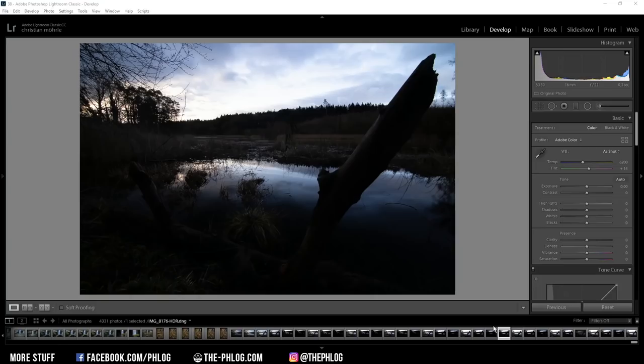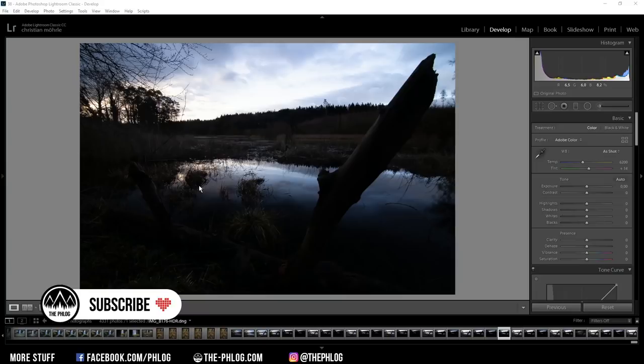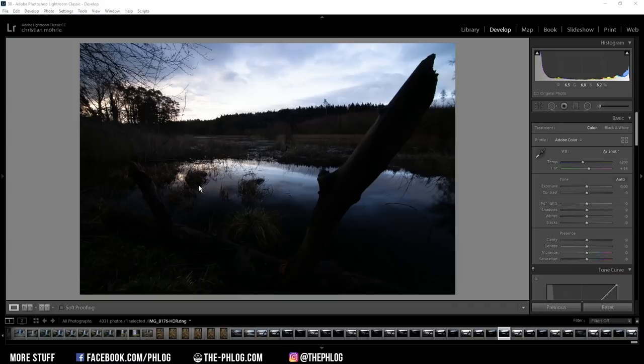Good evening and welcome to a new landscape quick edit video. This time I'm working on this HDR sunset image for which I want to apply a nice colorful look. So before I start editing, here are the before and after images.